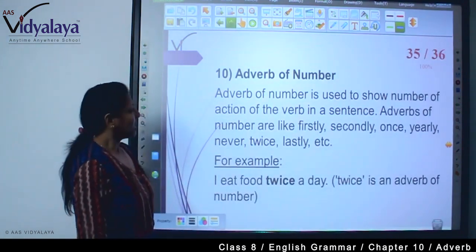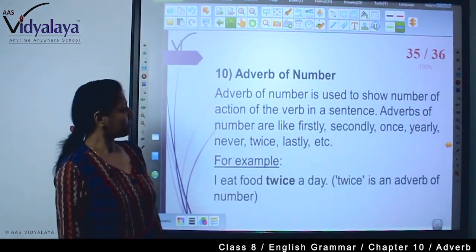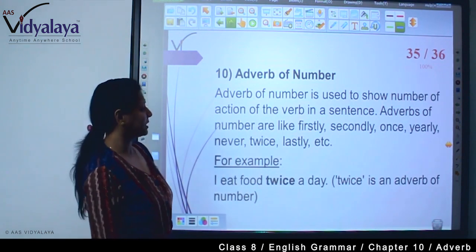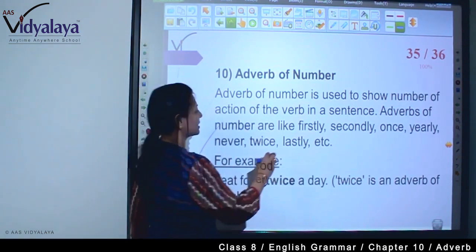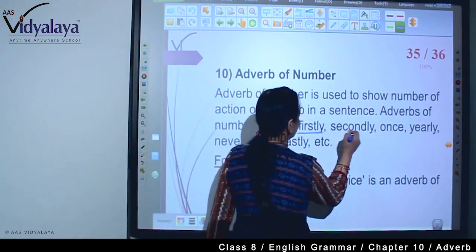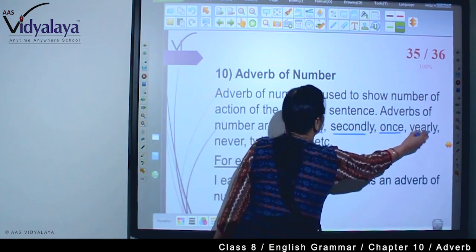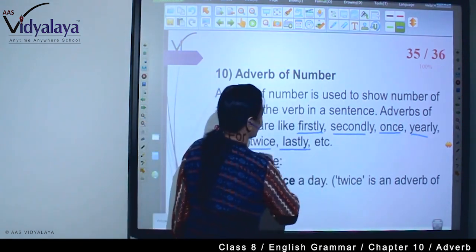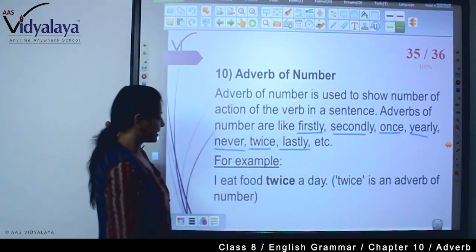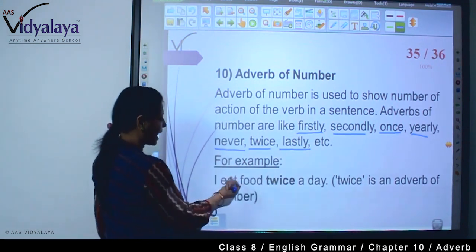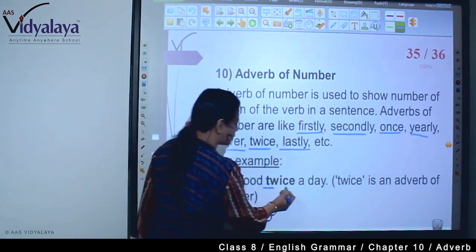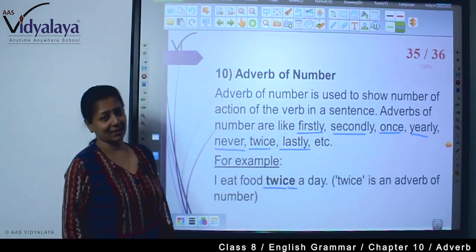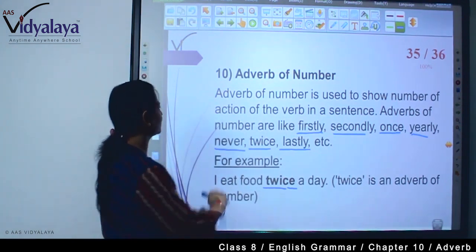Adverb of number is used to show the number of actions of the verb in a sentence. These include: firstly, secondly, once, yearly, never, twice, lastly, etc. For example: I eat food twice a day — so 'twice' is an adverb of number.